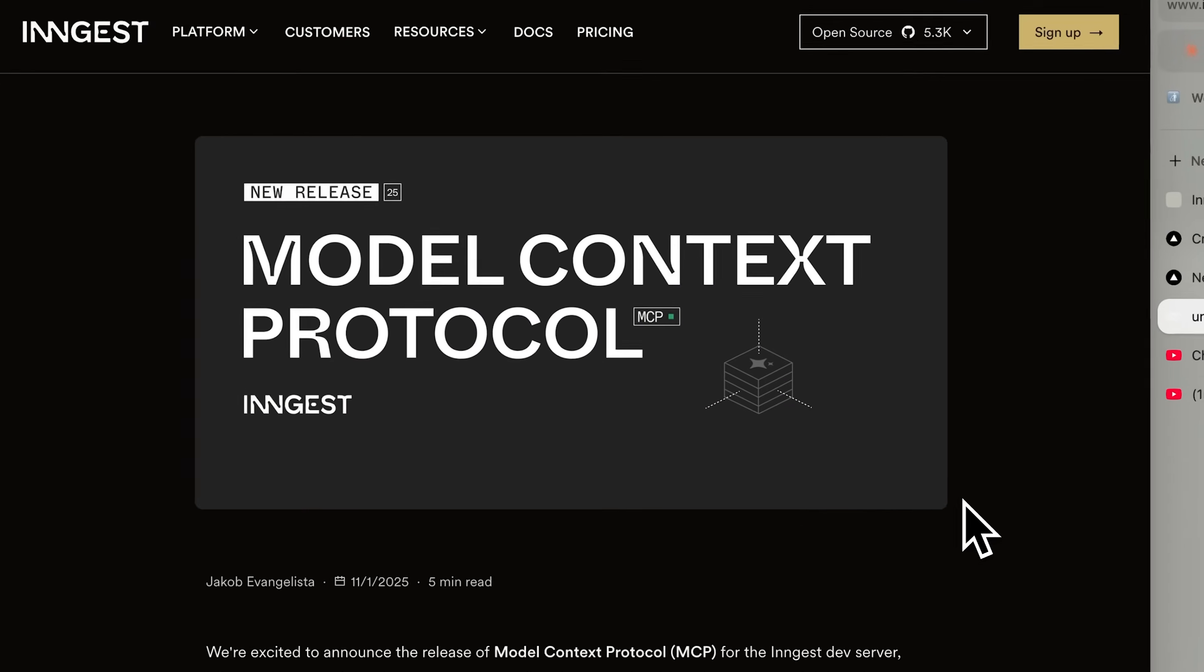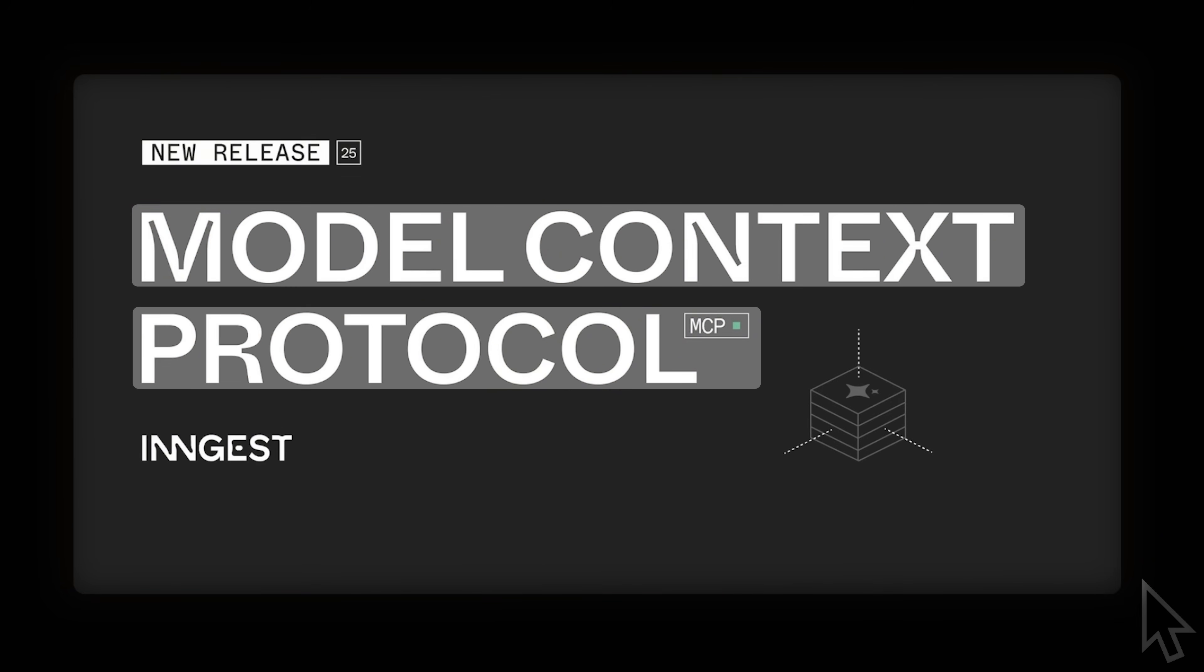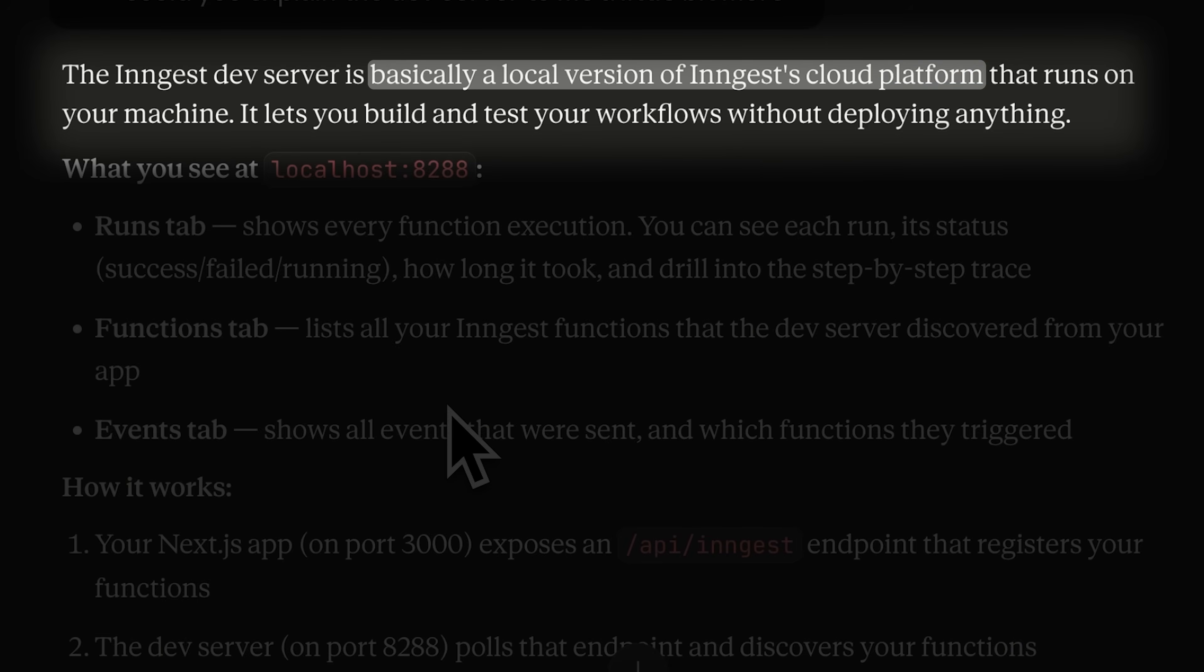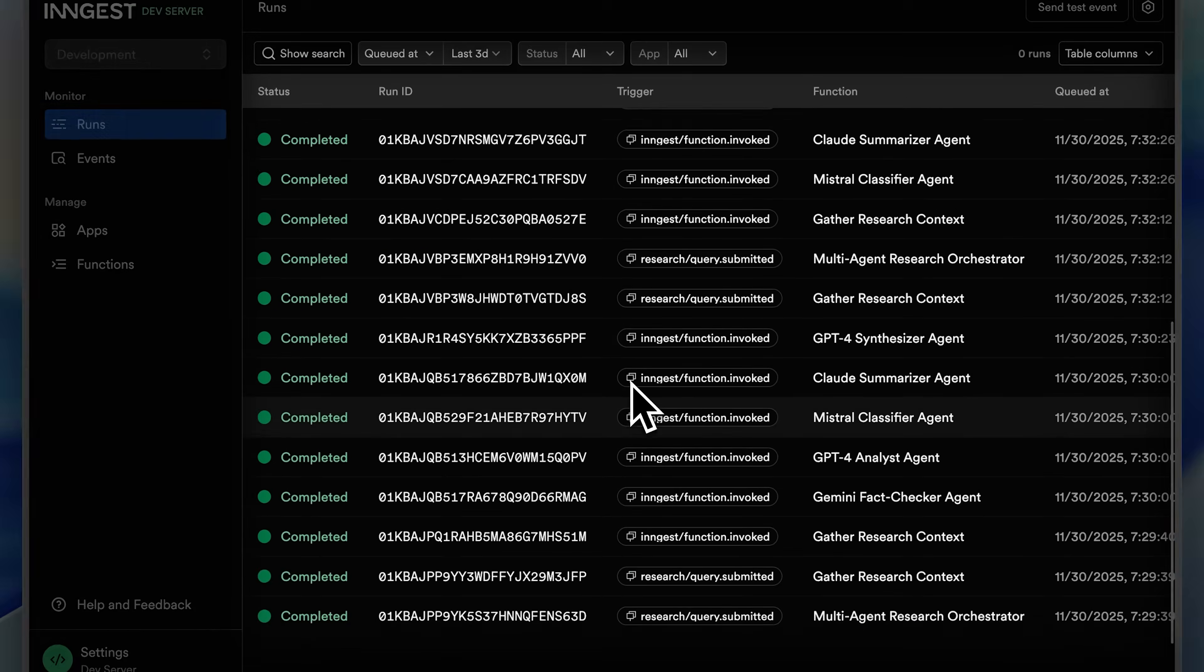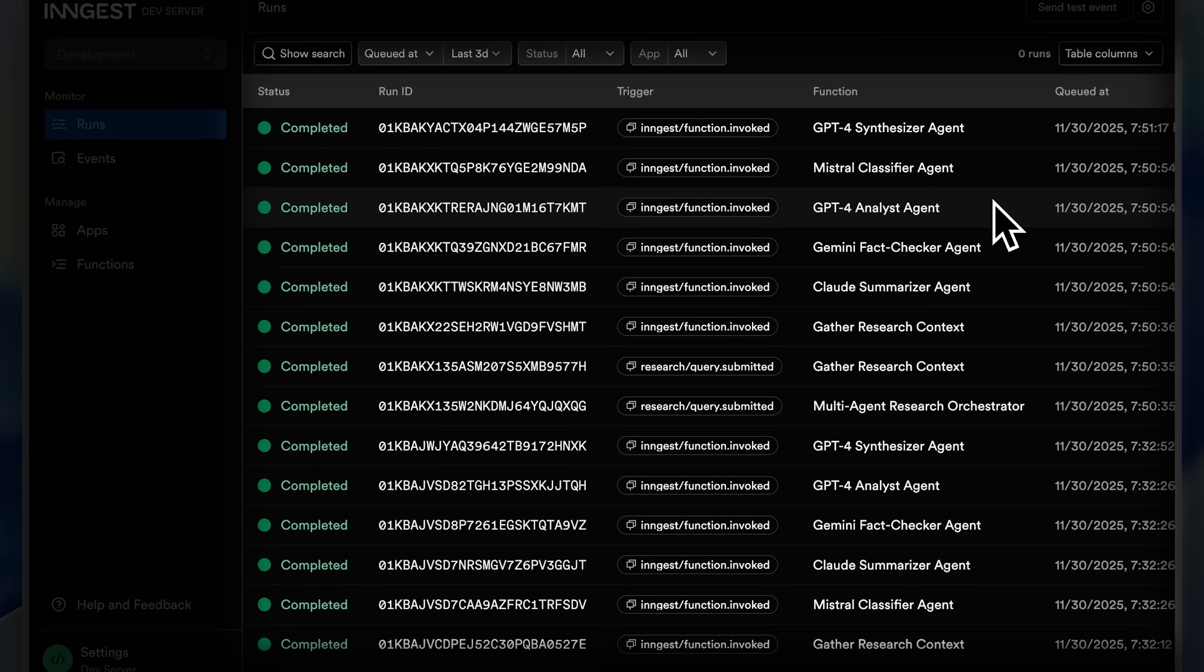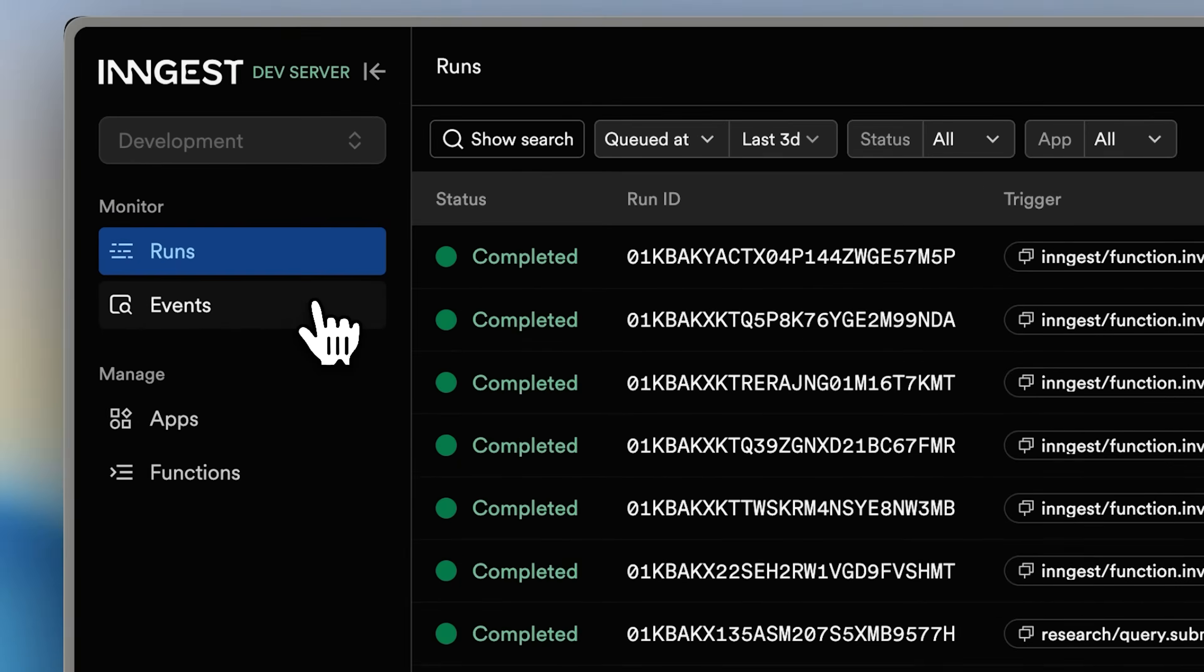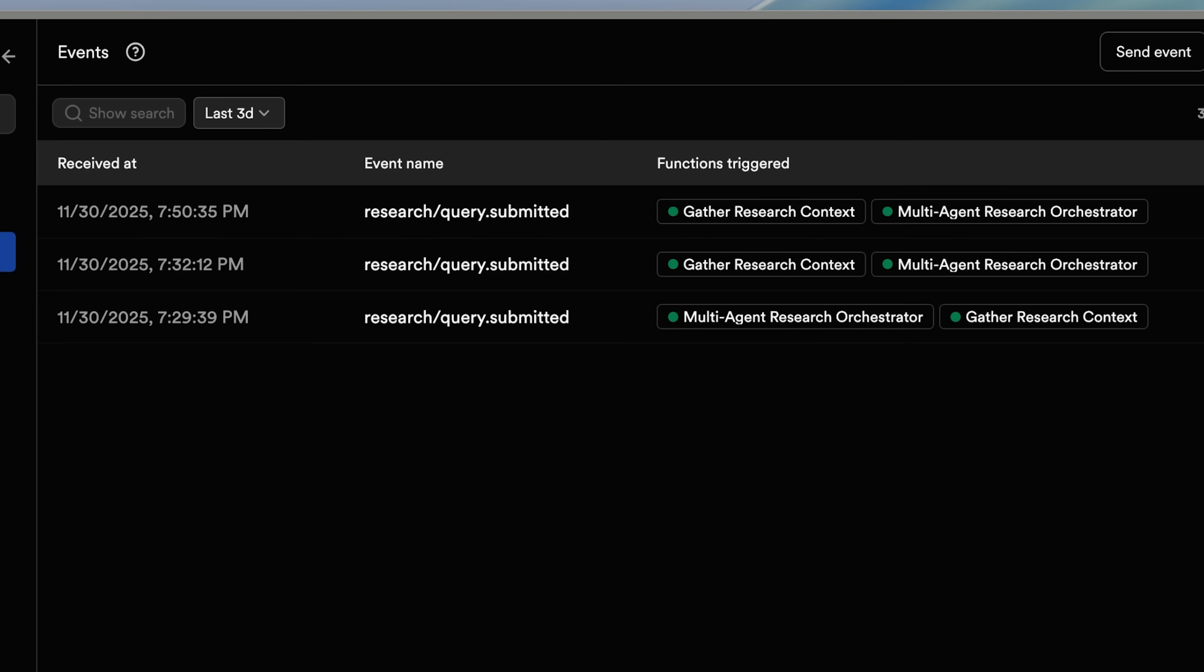They're doing this by releasing their MCP for the Ingest dev server, which is basically a local version of their cloud platform. The platform lets you test all the functions you've built inside your agent and provides a visual interface for everything along with the different events that run.